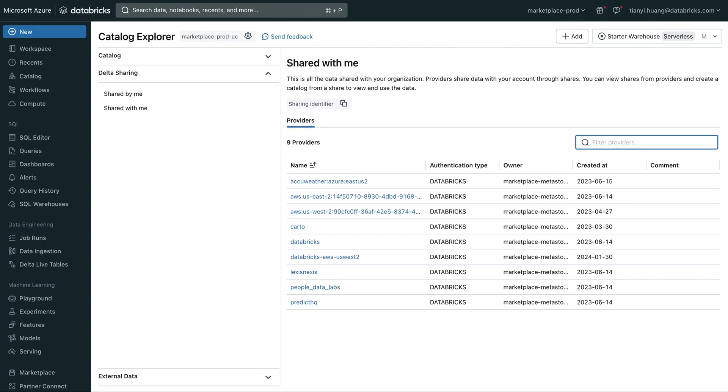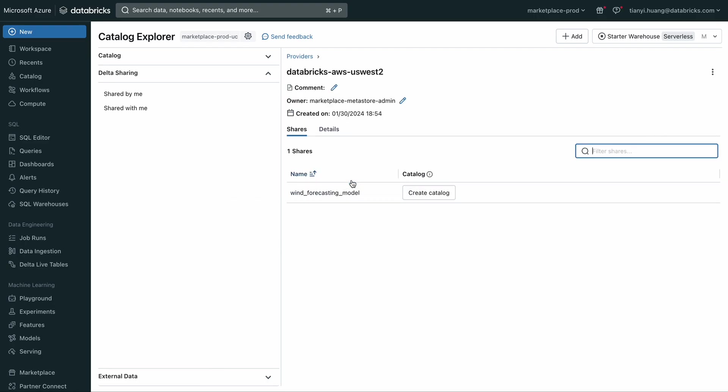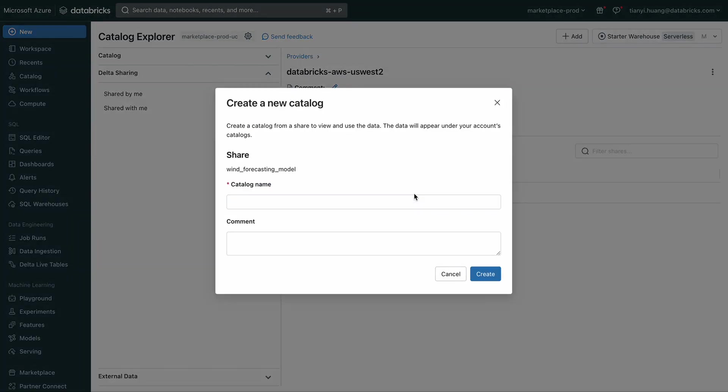Let me switch to the recipient side and deploy the model to the target region. Here I'm at the data sharing provider page. You can see if I sort the providers by date, there's a new provider just created. Clicking into it, I can see there's a new share that I can mount locally.